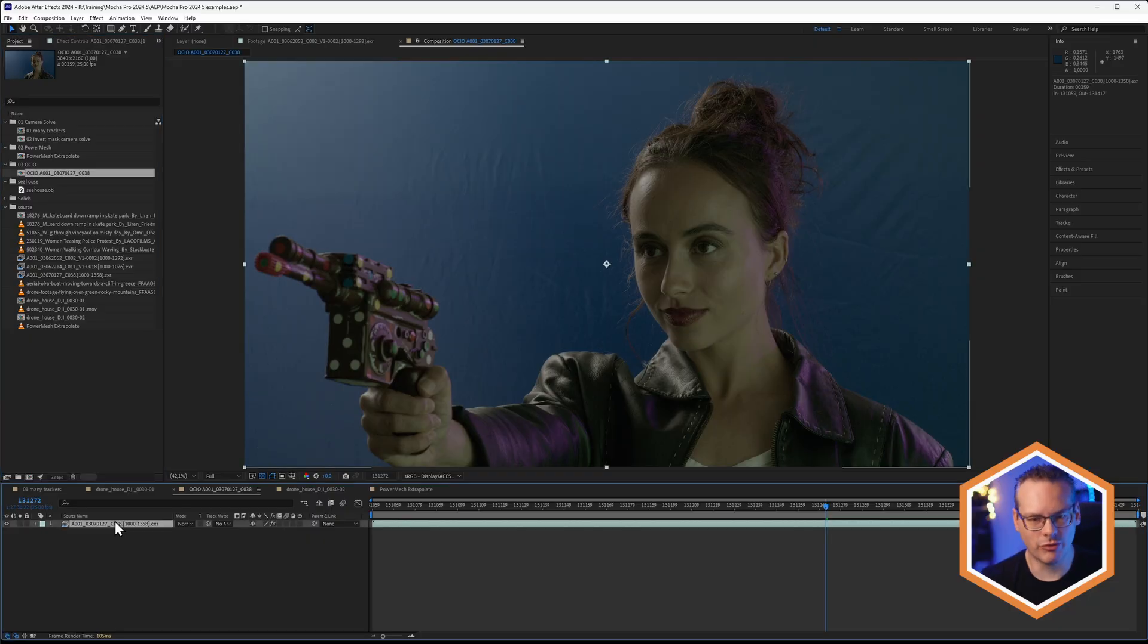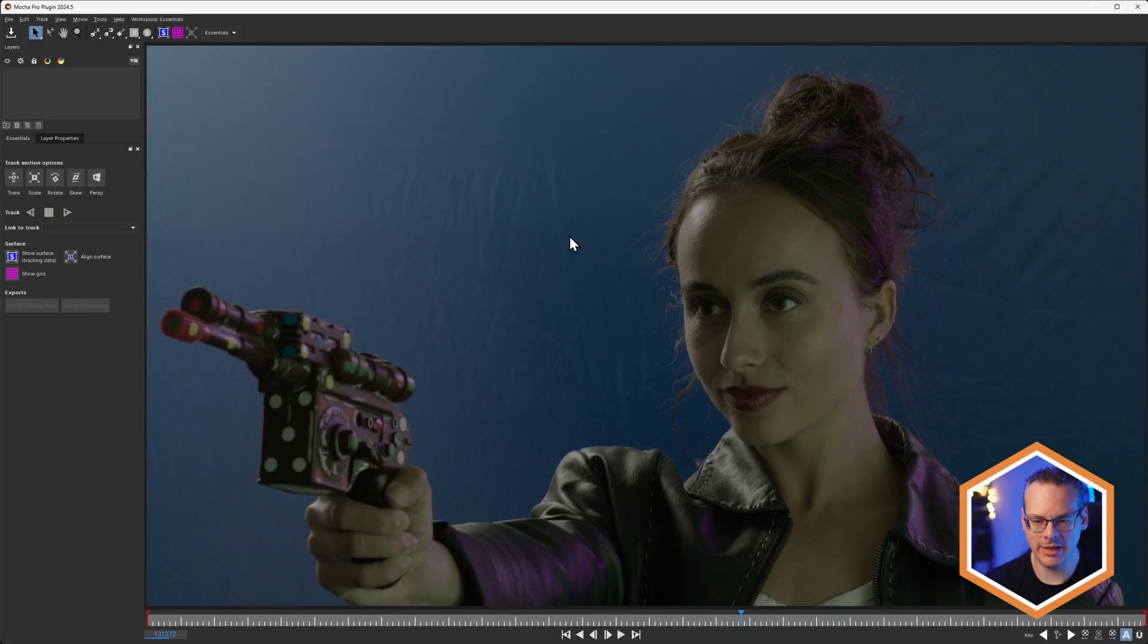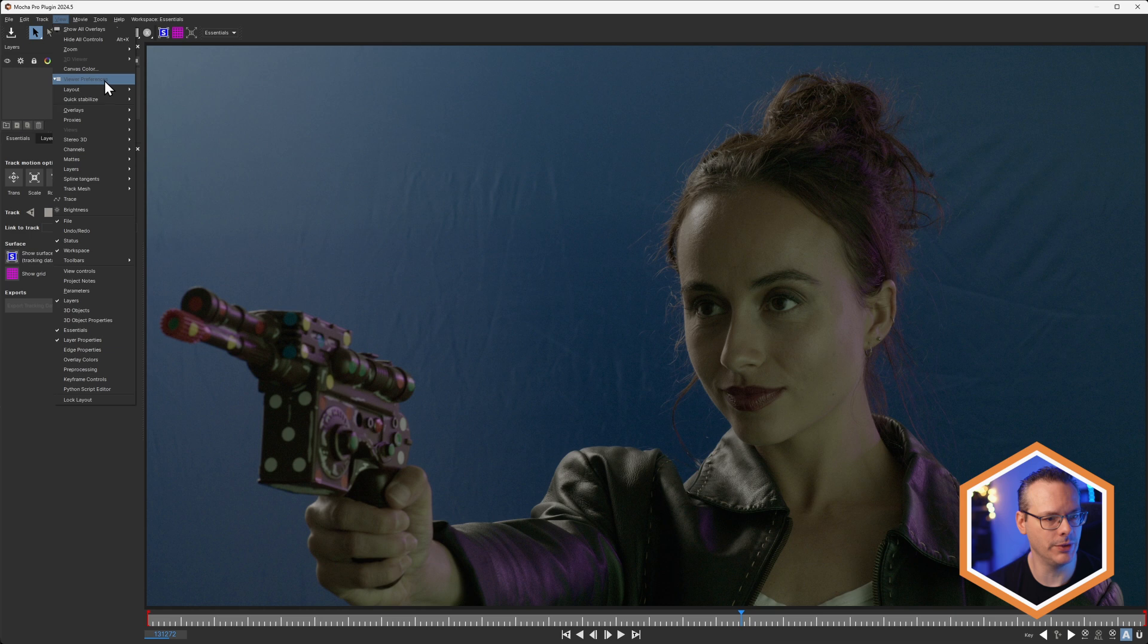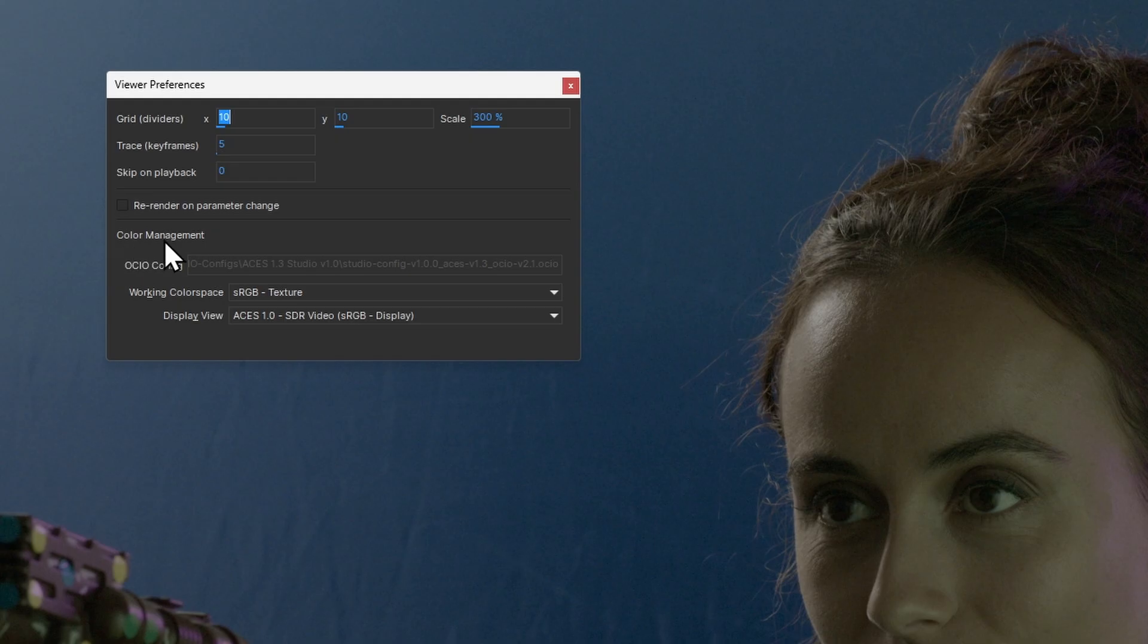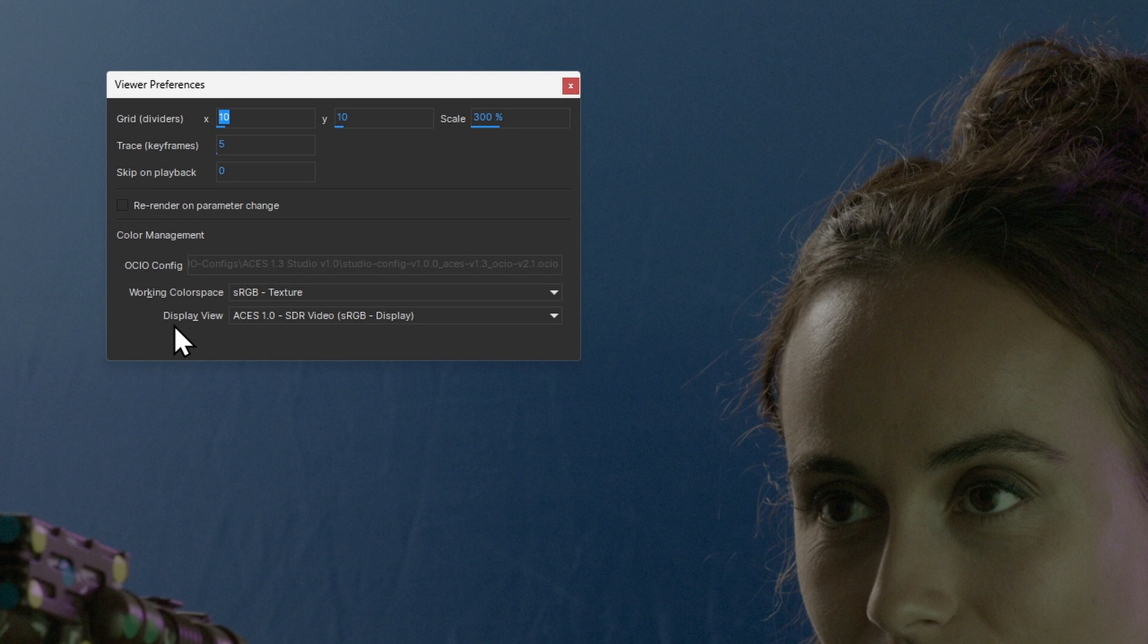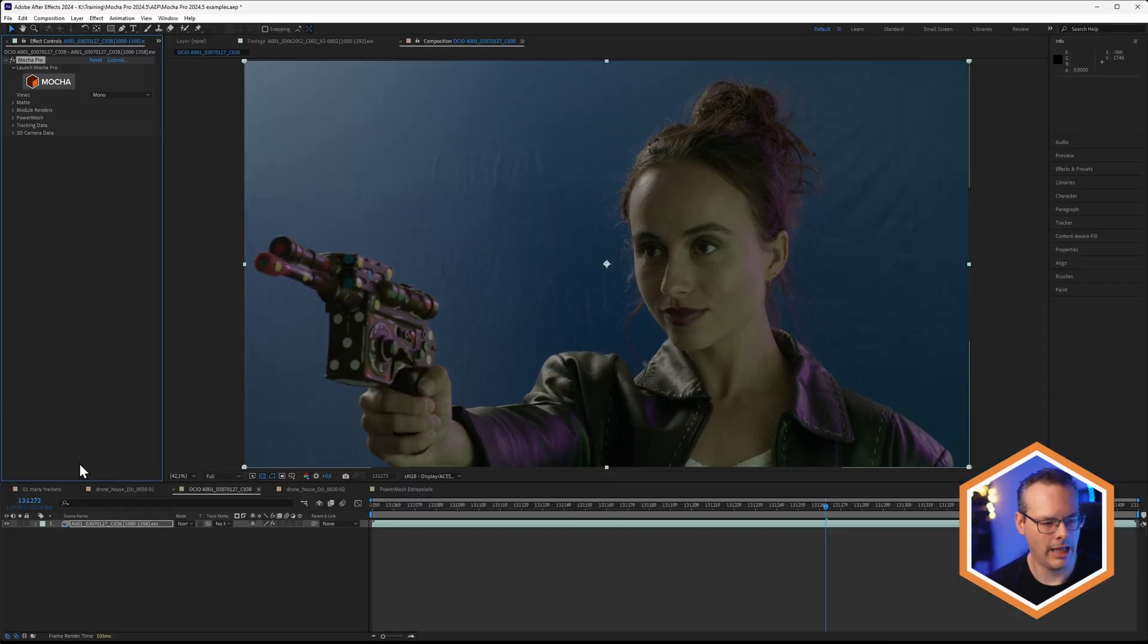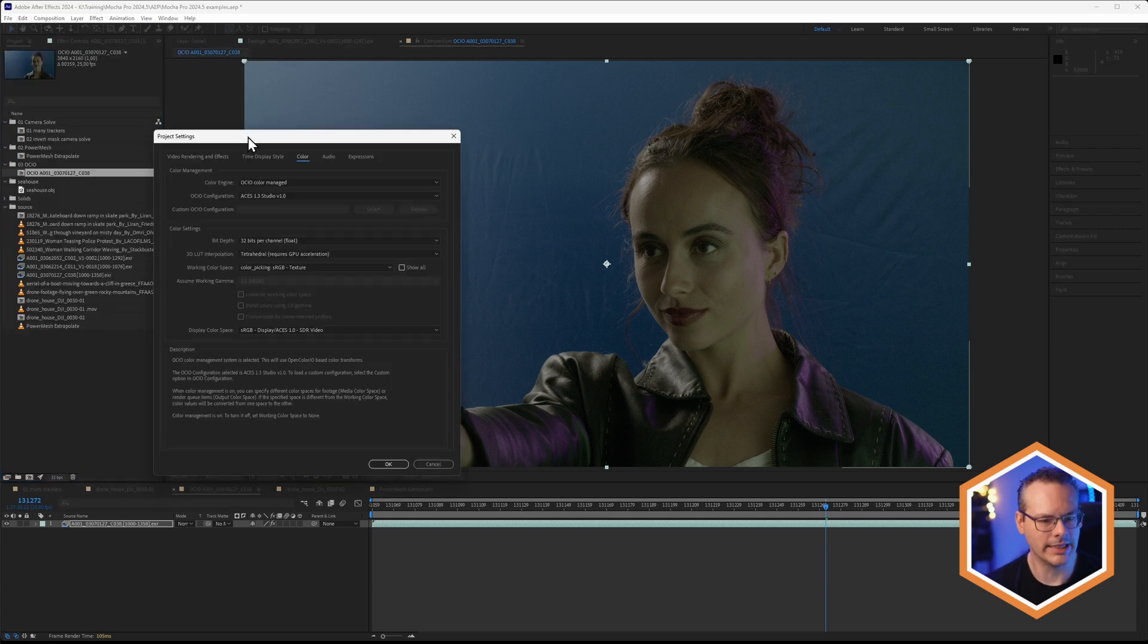Now, it still doesn't look right. I just want to show you when we add Mocha Pro to this, and I come into Mocha, you'll see that the Mocha viewer matches the colors that we had in After Effects. And the reason for that is if we go into Views, Viewer Preferences, it's picking up that same color management. So it's using the OCIO config file and the working color space and display view that we had inside of After Effects. Let's come out of Mocha, and let's go back into the project settings for the color.